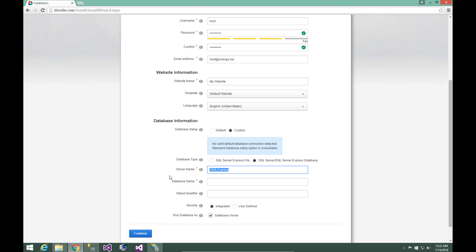For this video, we're going to go ahead and choose the SQL Server option, which is the second radio button. For our server name, I'm going to put a single period. That means I'm using a local server, the local instance of SQL Server. If you're using a remote SQL Server, you can put in the IP address of that server. Then we need to provide the name of our database, dnndev.me, and choose our security option.